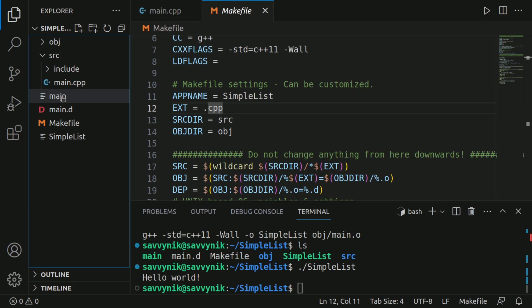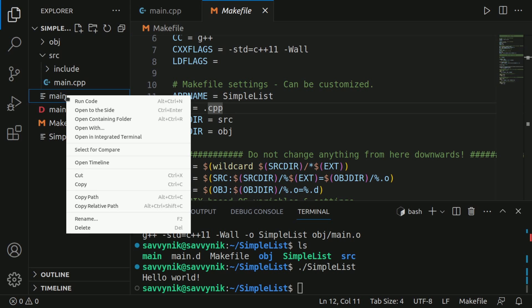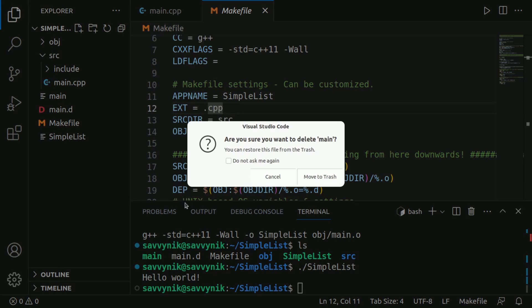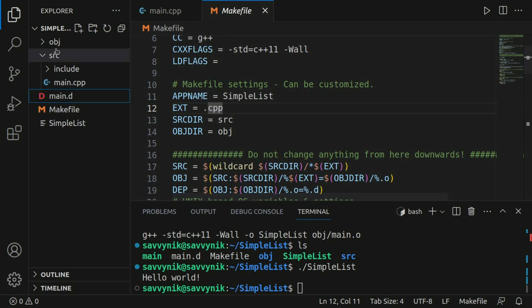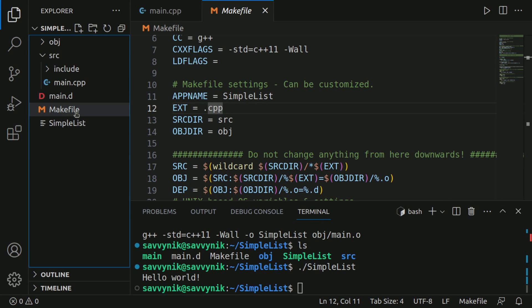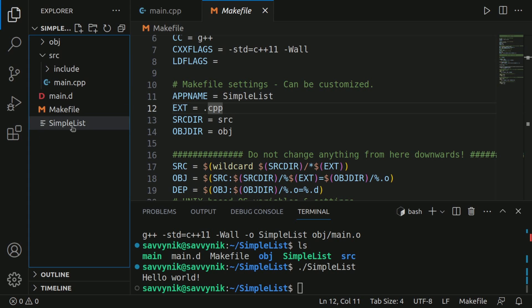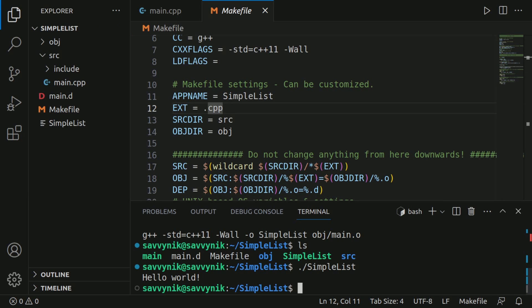One thing I want to remove is this program here, which is a compiled version of what we first made. I'm going to delete this because we don't necessarily need that anymore. Now that we have our makefile generating a build for our program, it will no longer create that main file. Instead, it's going to create this simple list. Just be sure not to touch your main dot CPP file. We'll need that later.